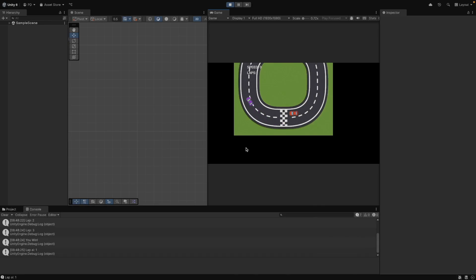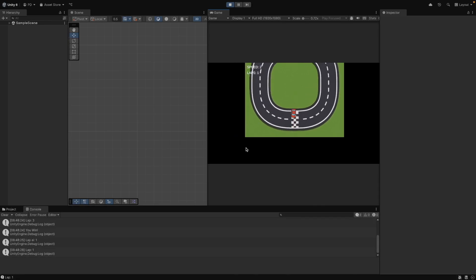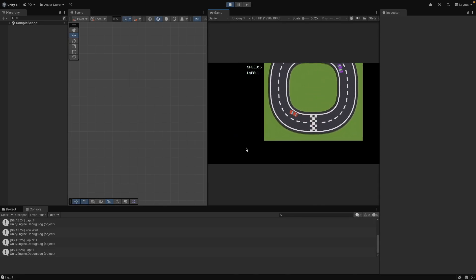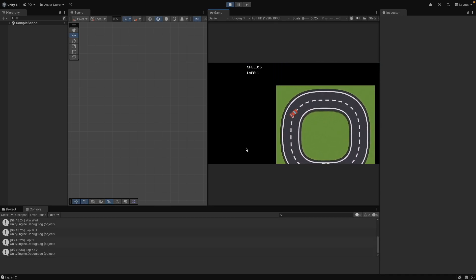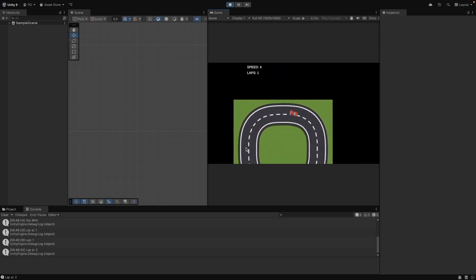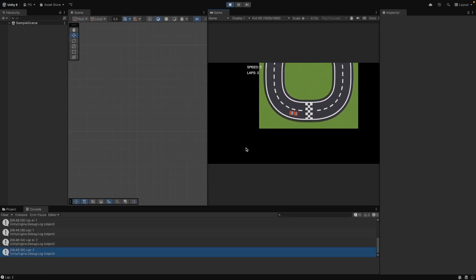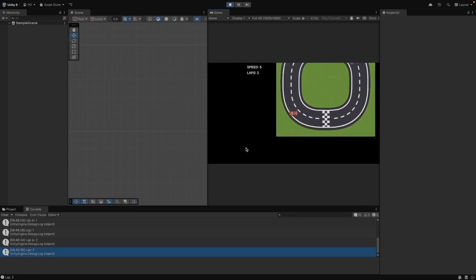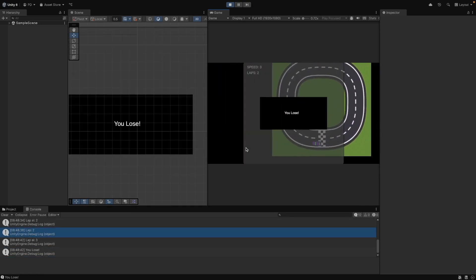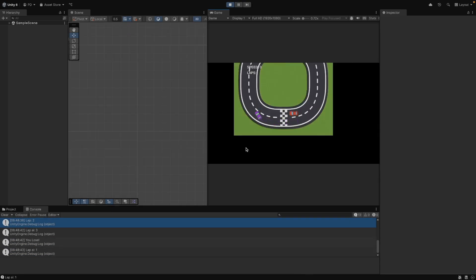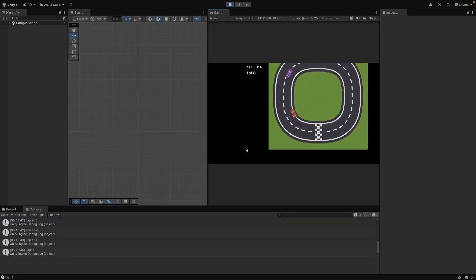OK, let's test the final result. Whoever reaches lap 3 finish line first will win. The game will restart after a 1 second delay.